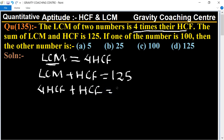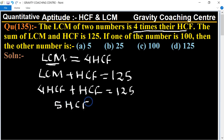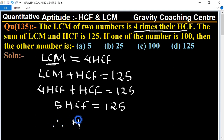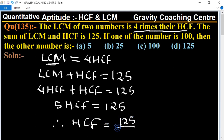Equal to 125. So five HCF equals 125. Therefore HCF equals 125 divided by 5, cancel, equal to 25.